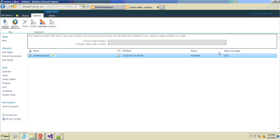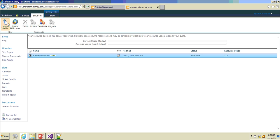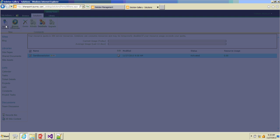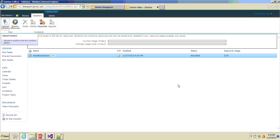If the resource usage exceeds the limits, the sandbox solution will not be available for the entire site collection. You can deactivate it using the Deactivate option. If you have a WSP package, you can upload it directly from this gallery — that is the advantage of sandbox solutions.